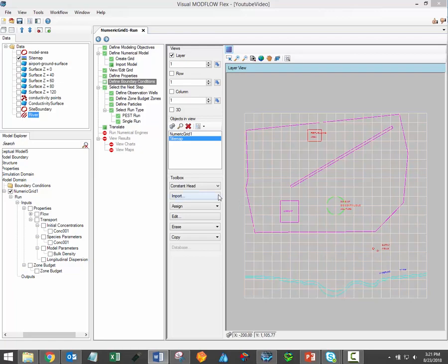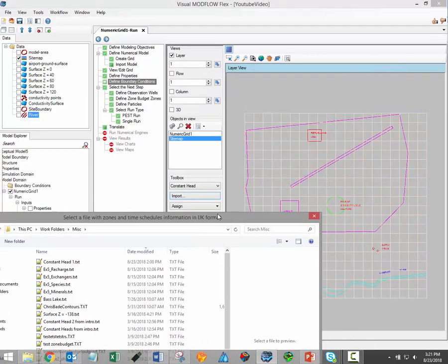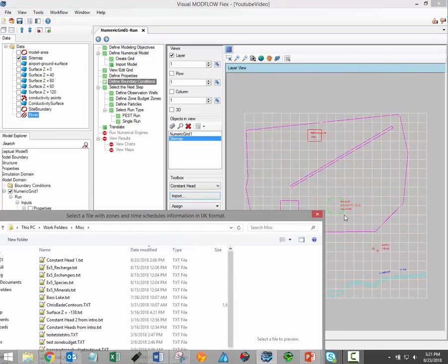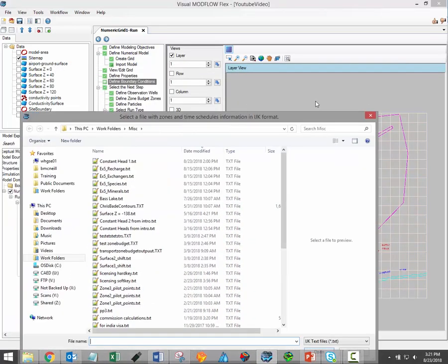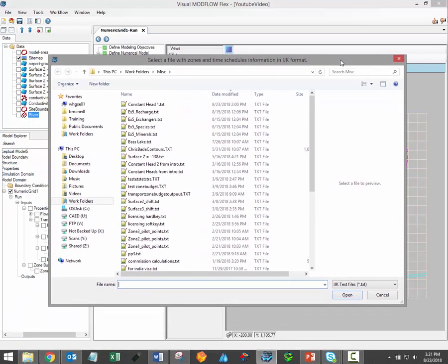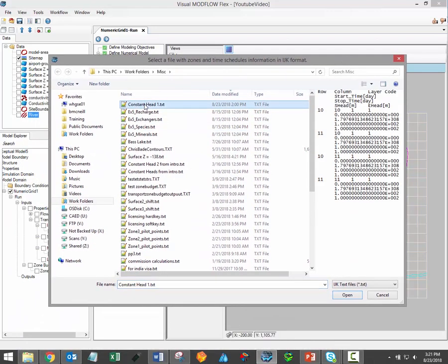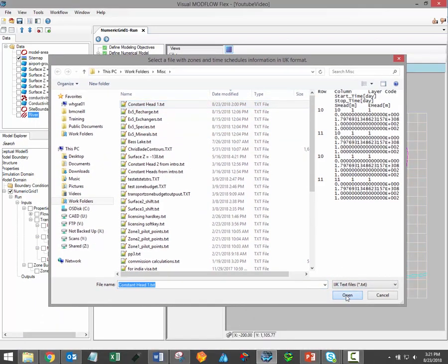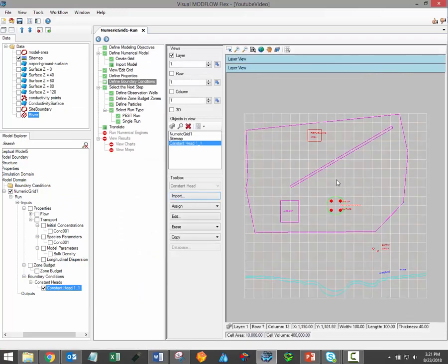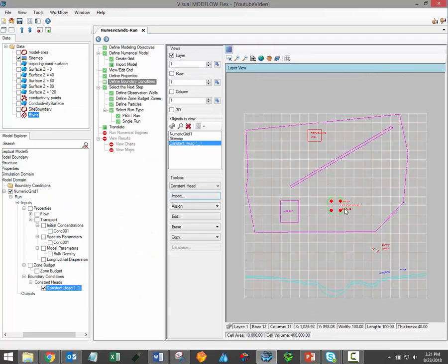As an example, I can import a constant head boundary condition in the area inside the green circle here in my site. All I have to do is click the import button, select the required file, and then click open. You should immediately see the new boundary condition in the viewer window.